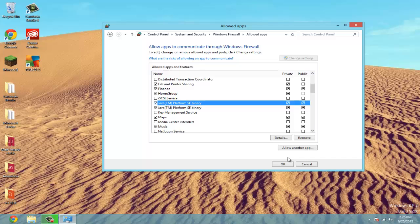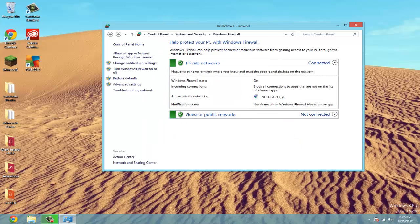It's okay to have Private, but make sure you have Public checked. Now go to Advanced Settings and make sure you're an administrator.